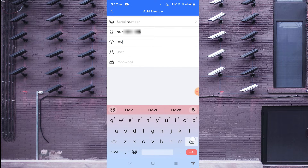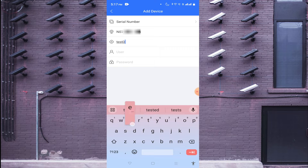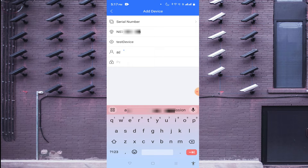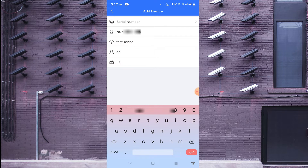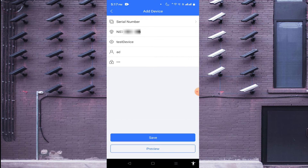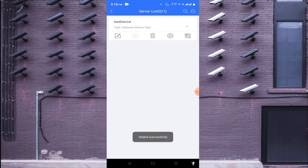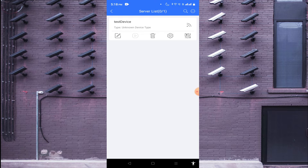Click on serial number and enter your serial number here. In the device name field you can put anything you will easily remember. Please note that the username and password are for the device you are adding — the DVR — not your account, so don't be confused. Click Save and wait a few seconds; it depends on internet speed and device location.